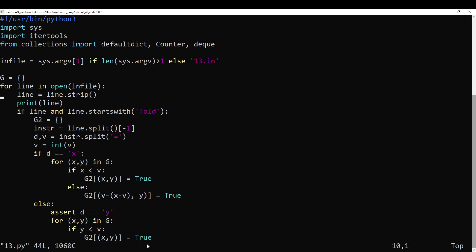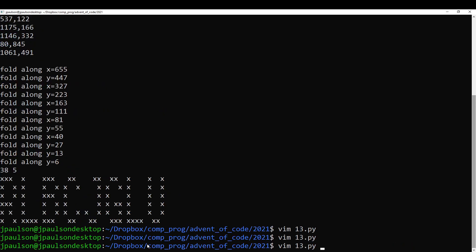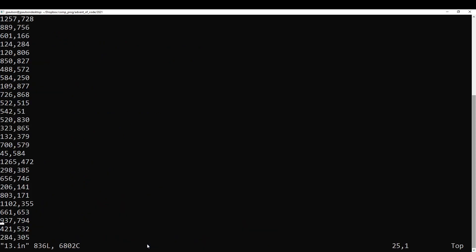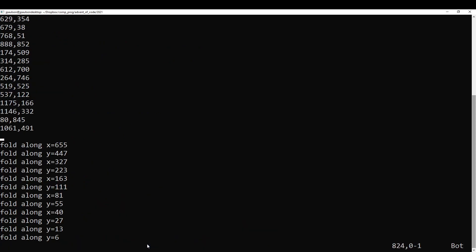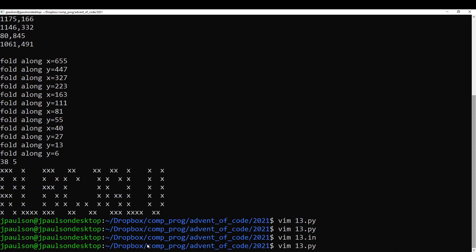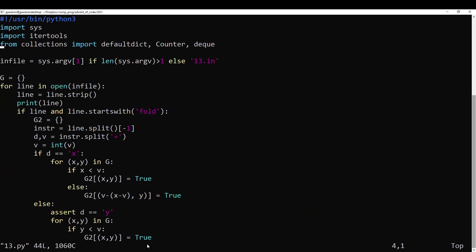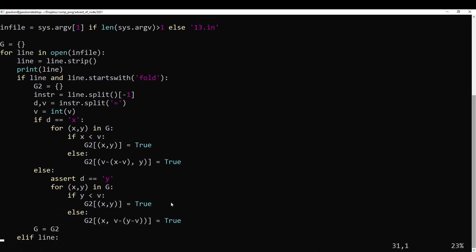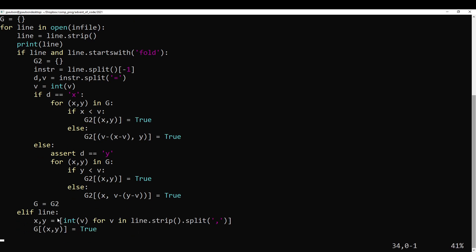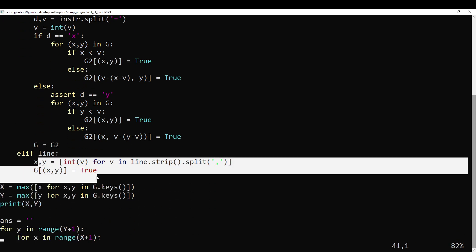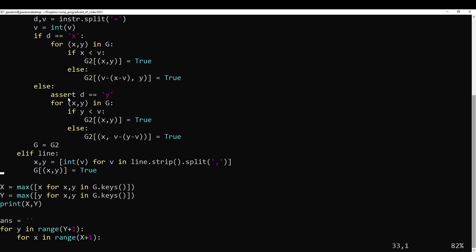So there are sort of two parts to the input file. First, there's a big long list of points — about 800 of them — and then there are these fold instructions. So we read in the points into, I used a dictionary.